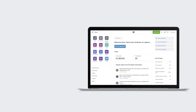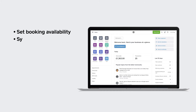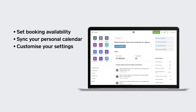Stay in control of your schedule with Square Appointments. Set your availability, sync your Google Calendar to block personal events, and customise your settings like manually or automatically accepting customer-booked appointments.